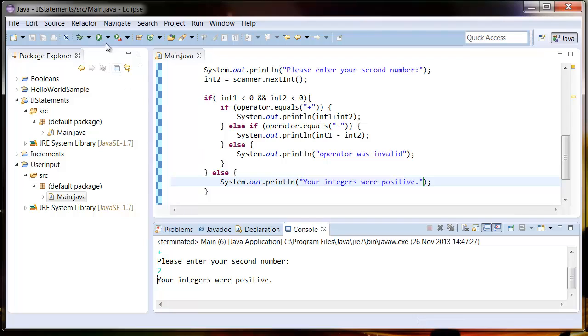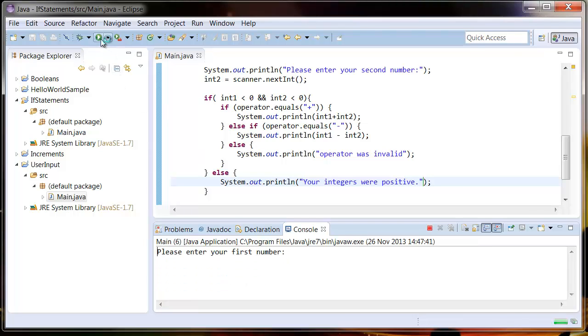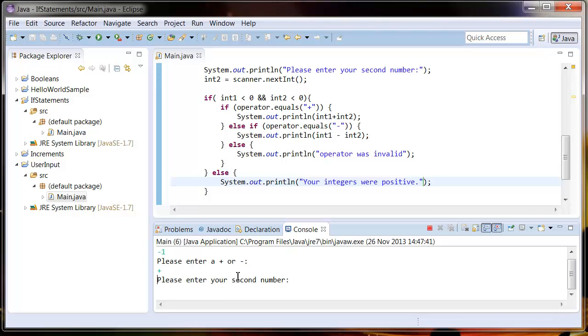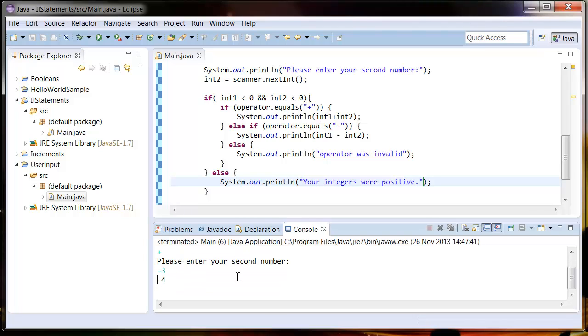So let's try again but using negative numbers. So my first number, negative 1, my operator as plus, and my second number as negative 3. And you can see it's added them together and giving me negative 4.